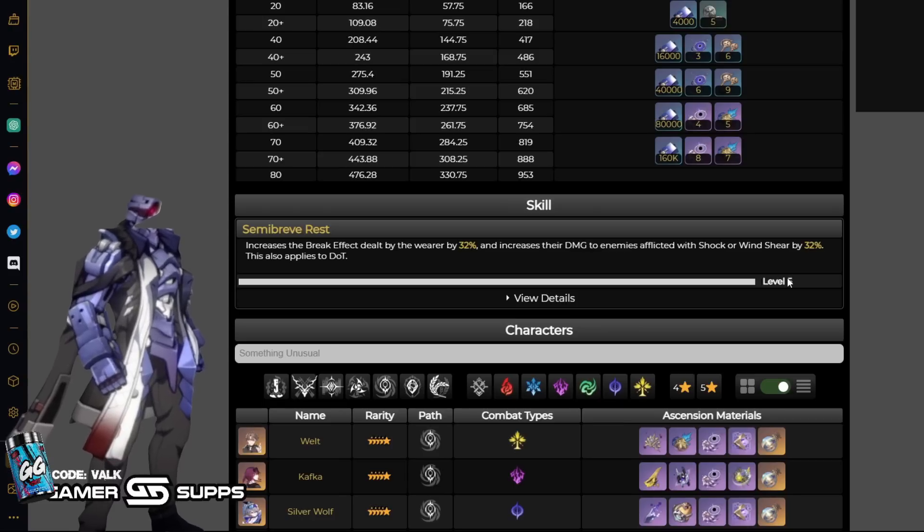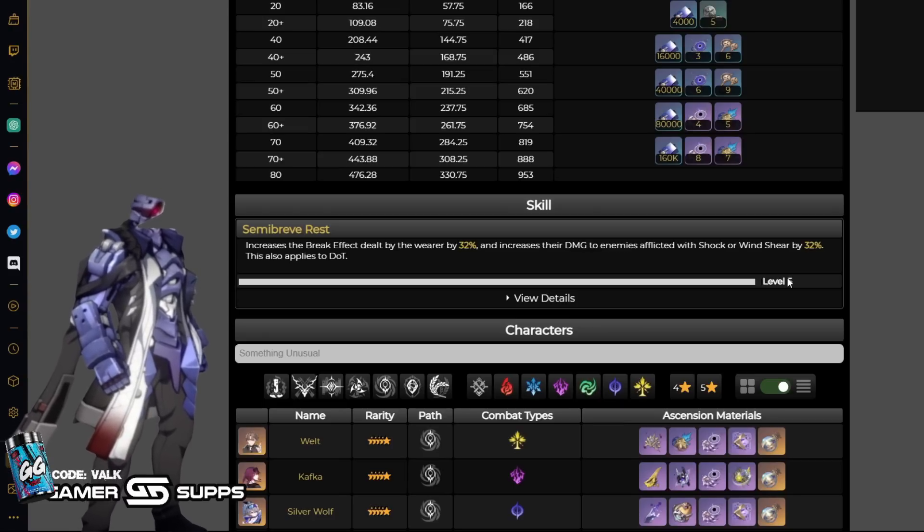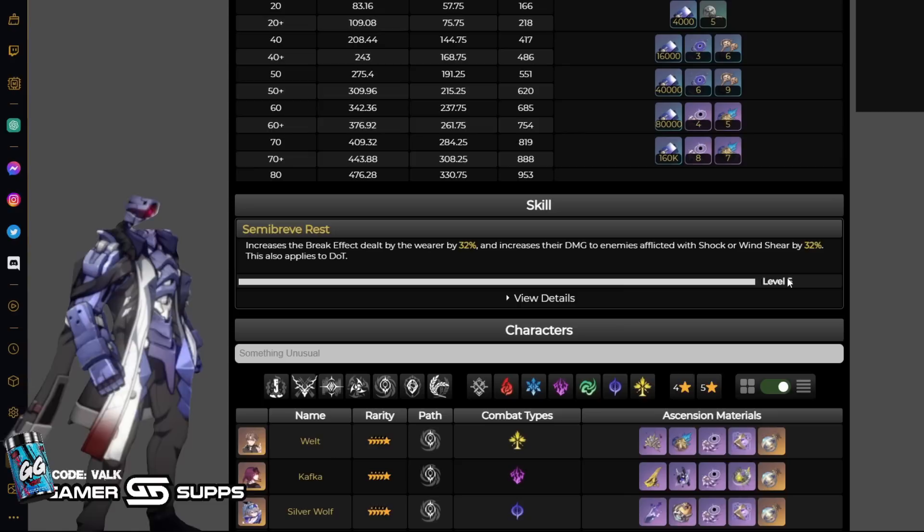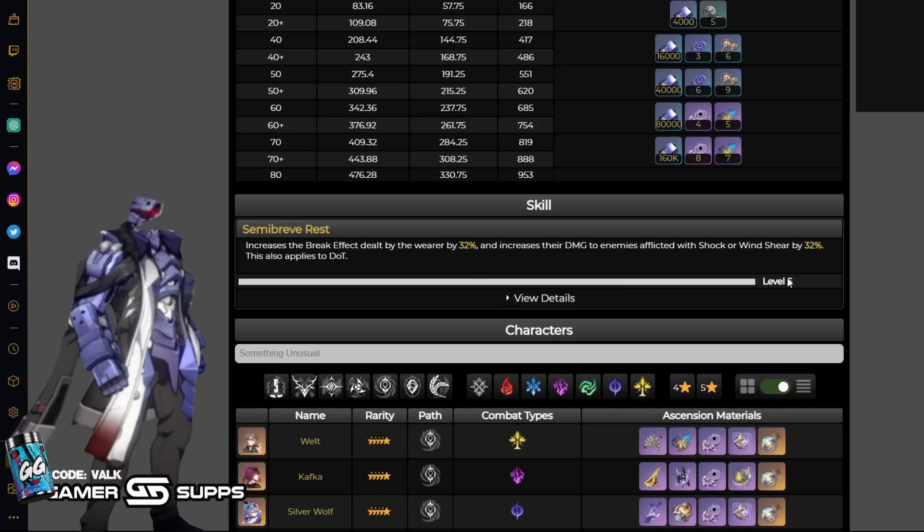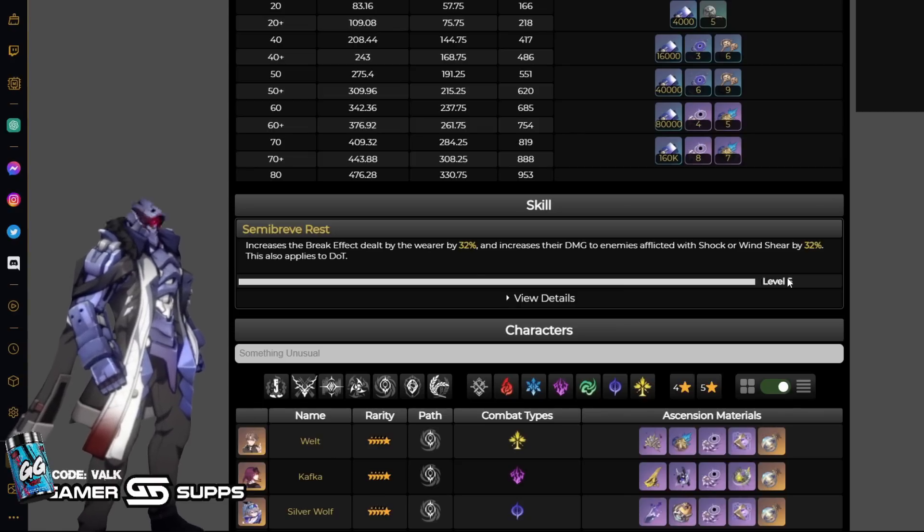There could be more light cones coming in the future that could be more free to play friendly. They could always add light cones to Simu, so if they added a Nihility one, that could be something to look for.